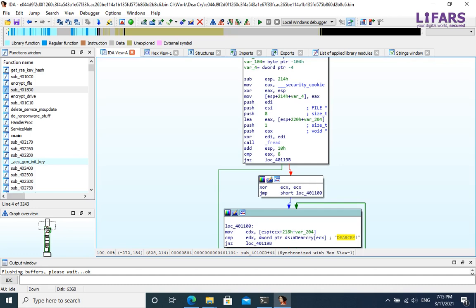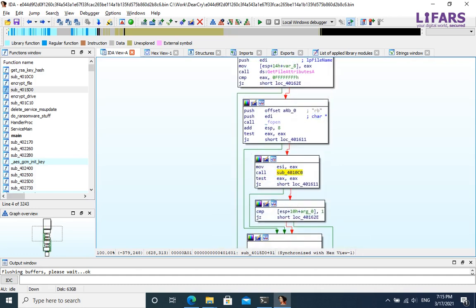After that, it performs another checks. Therefore, it checks header and marker and verifies, if file is already encrypted by the ransomware.